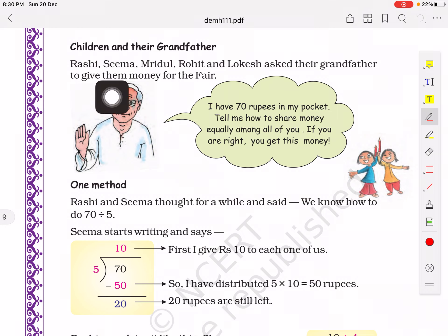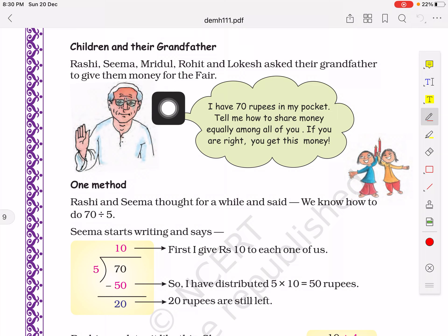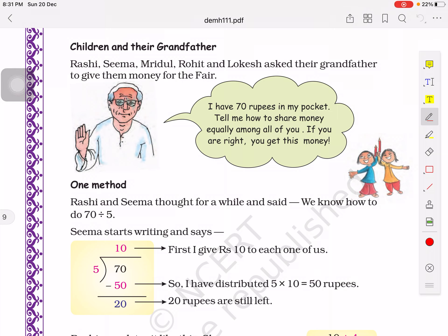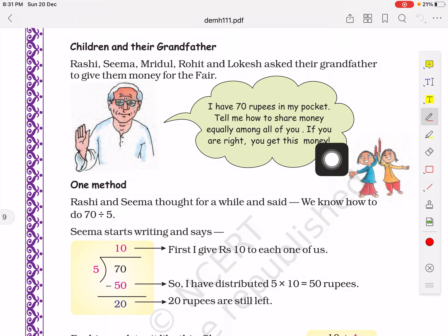In the picture you can see some children and a grandfather. Rashi, Seema, Mridul, Rohit and Lokesh asked their grandfather to give them some money for the fair. All children want to go to the fair and they require money. Grandfather will give some money and we have to distribute that money among all the children in equal parts. Grandfather says, 'I have 70 rupees in my pocket. Tell me how to share money equally among all of you. If you are right, you will get this money.'